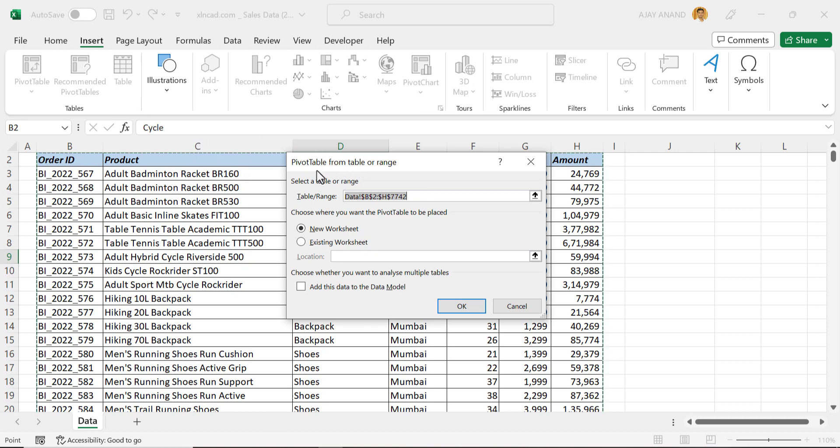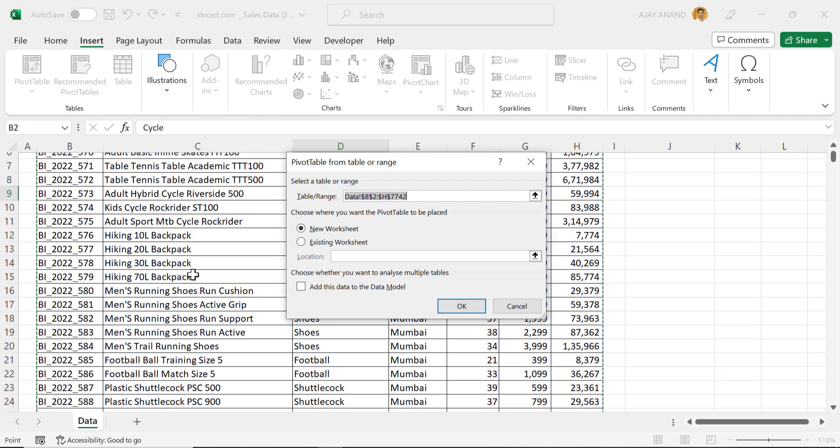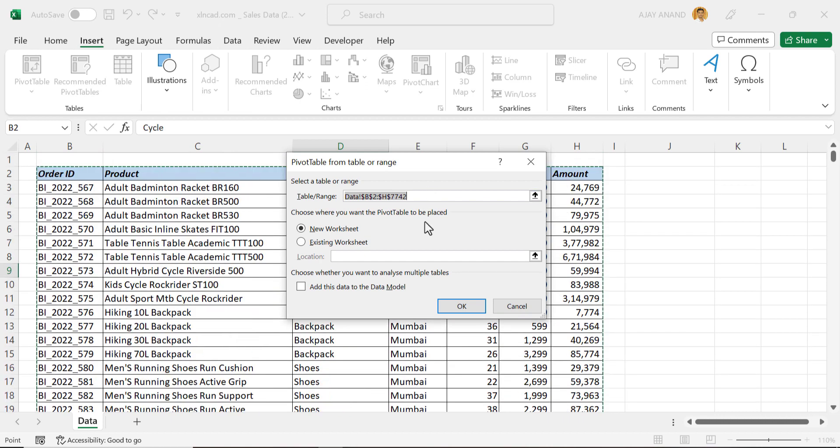See the dialog called Pivot Table from Table or Range is activated, and the cells containing data are automatically selected. To create the pivot table in a new worksheet, click OK.